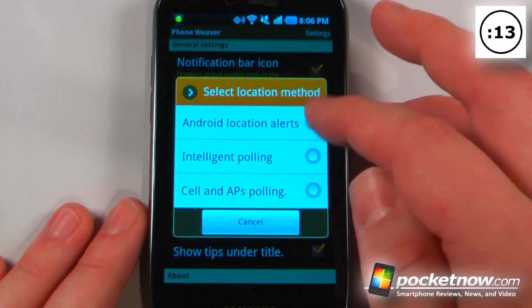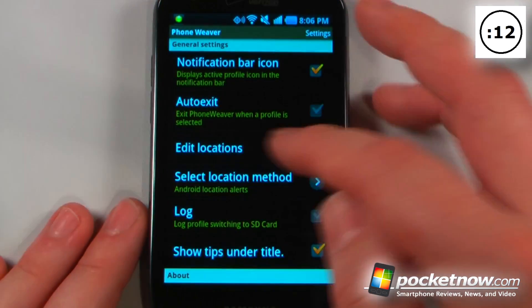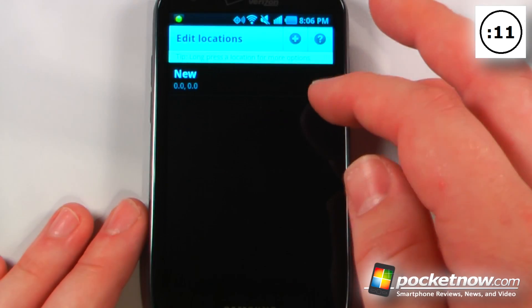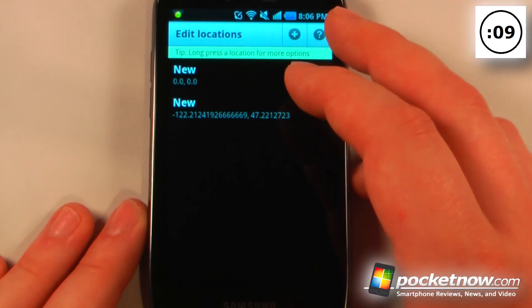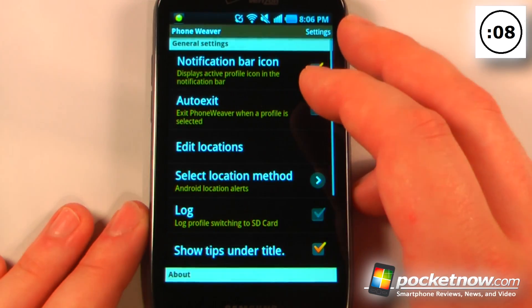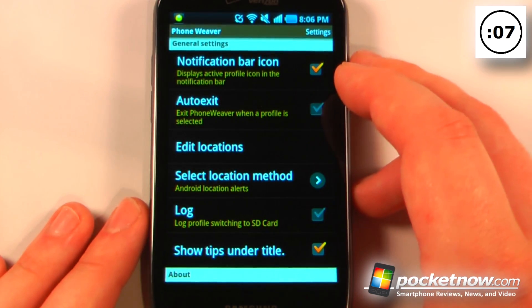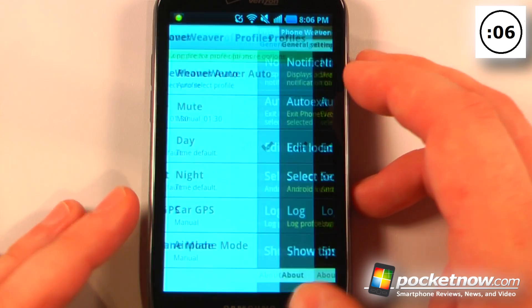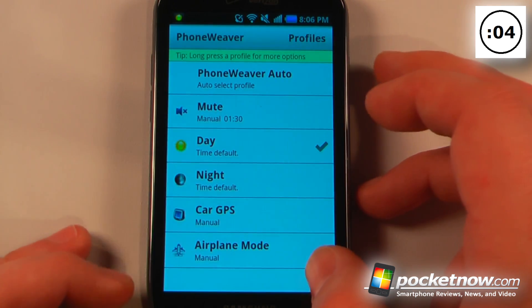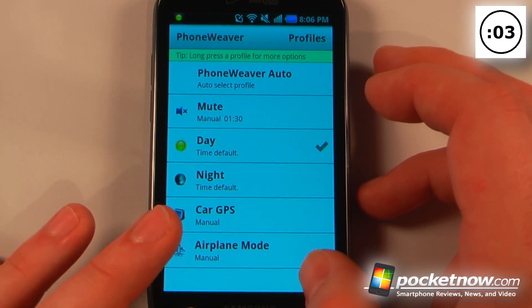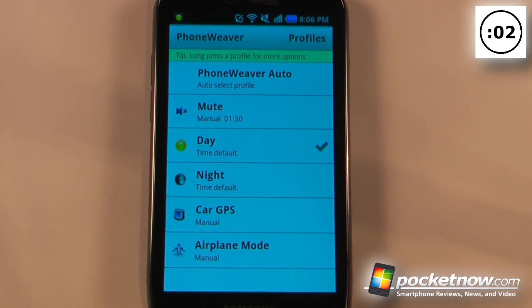You can edit your locations by going down here to edit locations and it will show me exactly where it is. Then I can set credentials based upon that location so that it will be on silent while I'm at work and then turn on automatically while I'm at home.